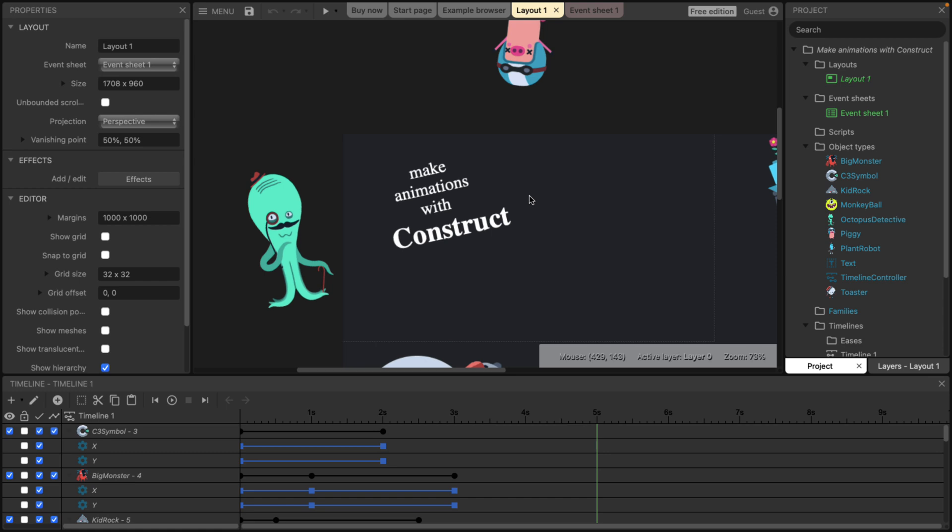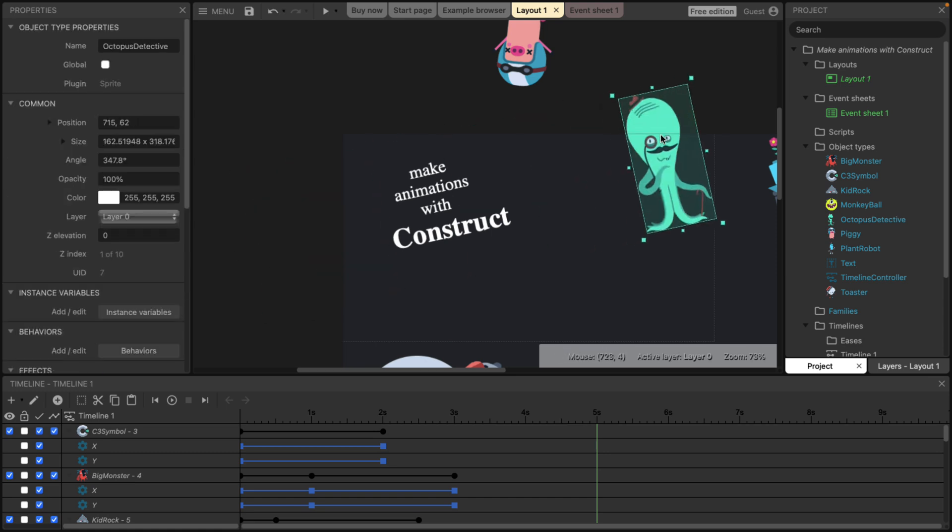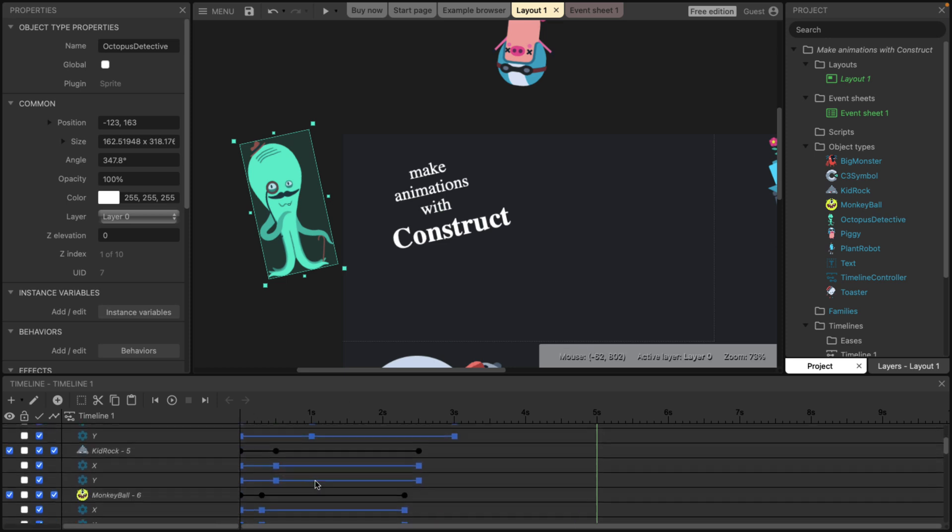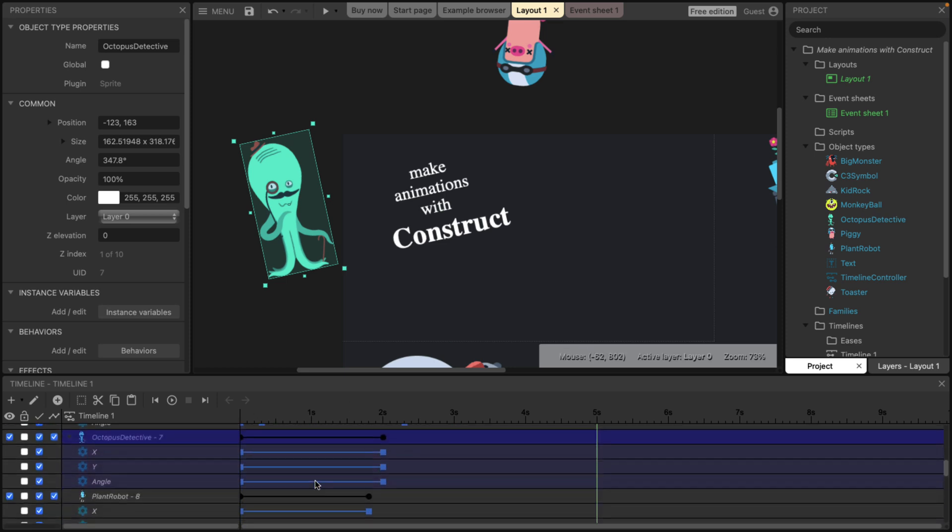You can literally, again, just drag something into the scene, drop it down. Again, drag and drop file support for bringing and importing assets in. If you want to animate something over time, you just drop it on the timeline. The timeline will show up for that object.